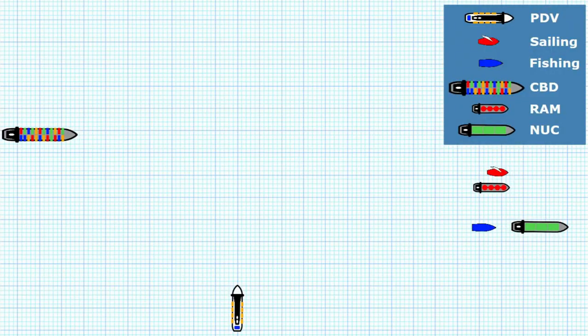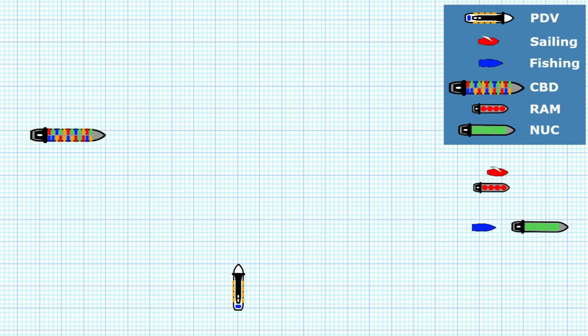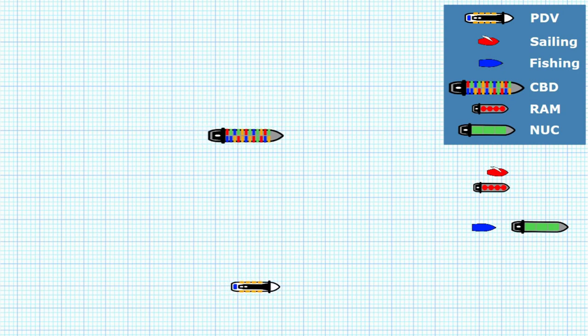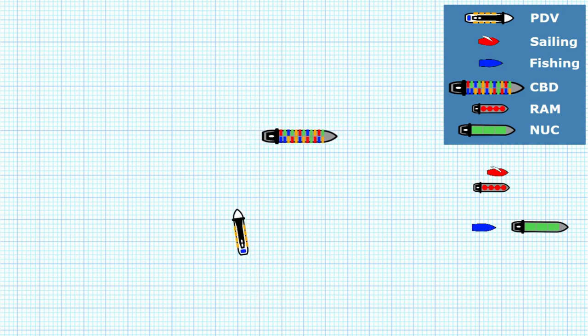In this diagram we have a power-driven vessel approaching a vessel constrained by draft, which is the container ship. The power-driven vessel has to avoid impeding the safe passage of the constrained-by-draft vessel. The exact actions required are clarified in rule 8, but she's going to come round very early, allow the constrained-by-draft vessel to continue without having to deviate from her course, and then pass well clear astern.